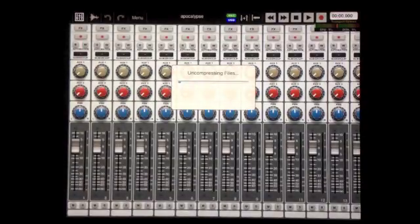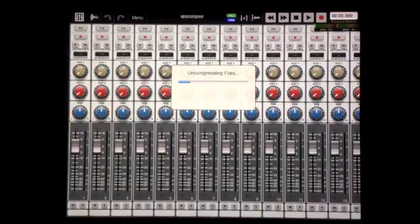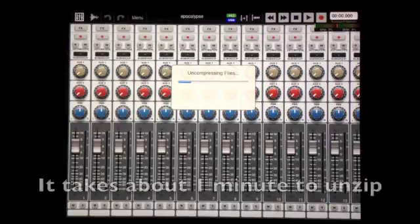You can see the zip file that was in there automatically starts uncompressing. That's what it's doing right now. We'll wait a minute for it to do that.